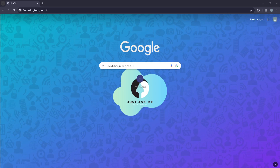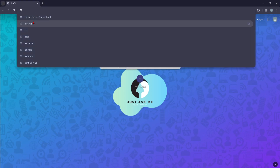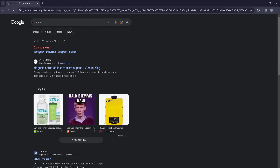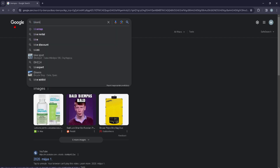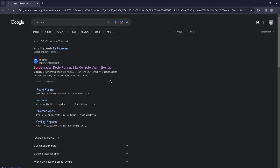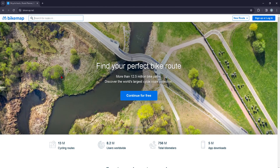Hi guys, in today's video I'm going to show you how you can create an account or sign up on Bikemaps.com. First things first, you're going to go ahead and type in Bikemaps — I'm going to click on the first link that pops up.